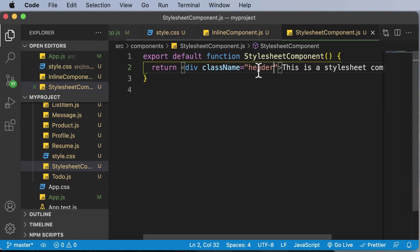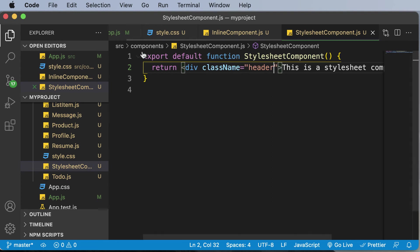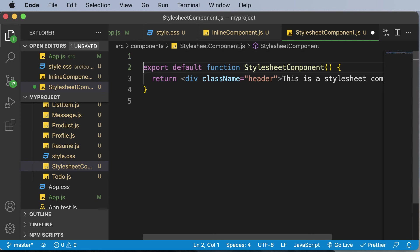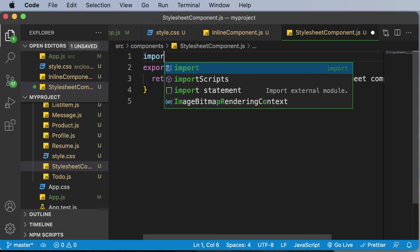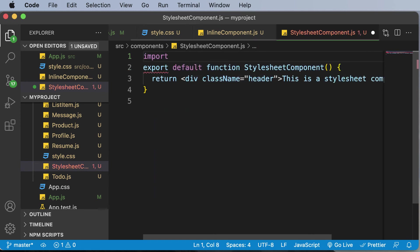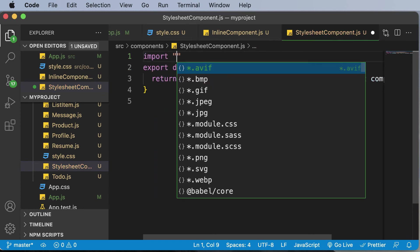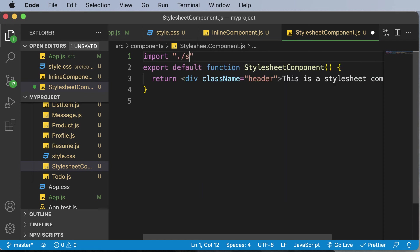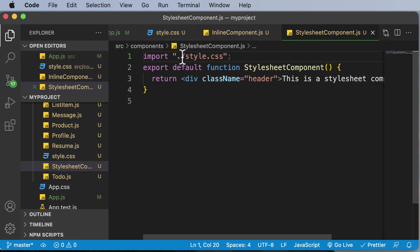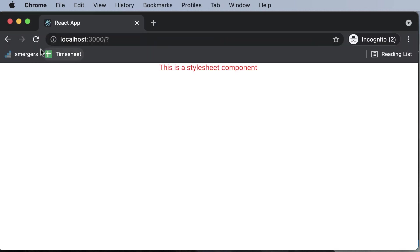So after writing this, and even after adding the class name header here, this still won't work. Because what you have to do is actually import the style sheet over here. And in order to add a style sheet, you need to say import and import the style sheet, which is actually present inside the same directory. So you have to say style.css. So dot forward slash means the current directory and style.css is the name of our file.